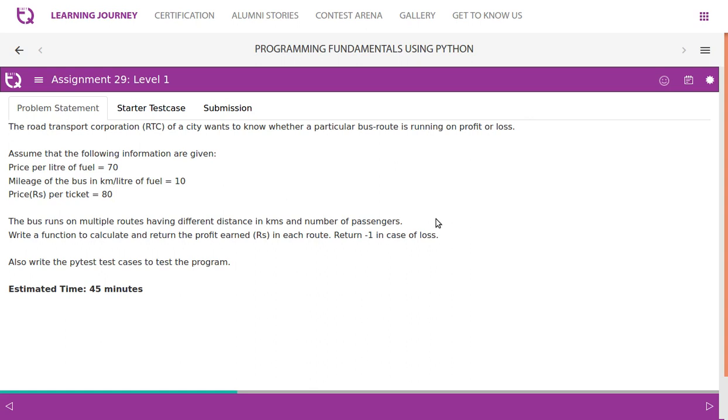Also write test cases to test the program. As of now we are not going to write any test cases. We will do it later. Let's focus on the development part.